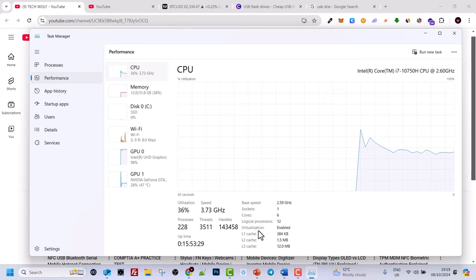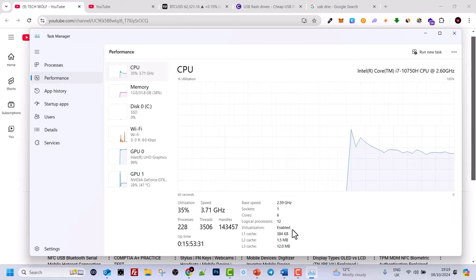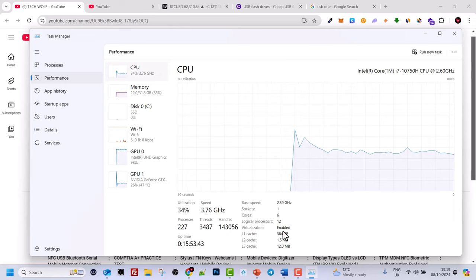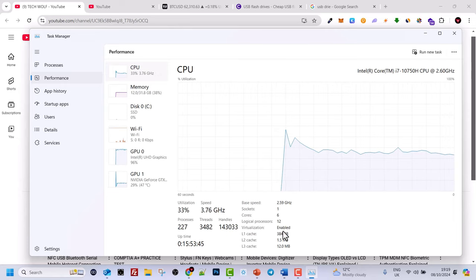As you can see in my scenario, virtualization is enabled on my PC. So yes guys, this is how you can check if your virtualization is enabled on Windows 11.